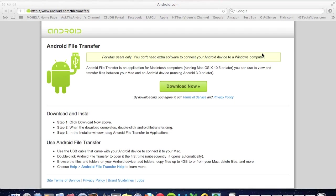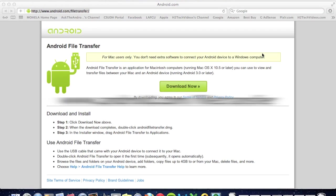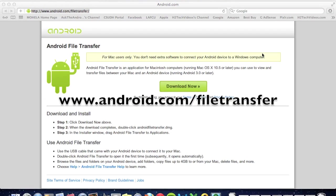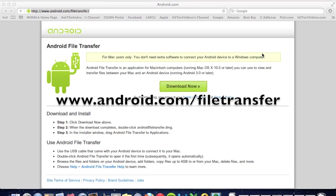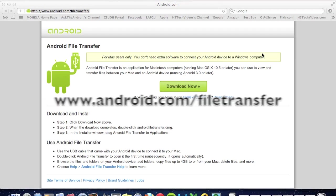Now one thing you may have noticed is when you plug in your Android tablet to a Mac, it does not show up as a device or anything at all. That's because it needs special software to be able to handle it. Right now we're on the website www.android.com/filetransfer.